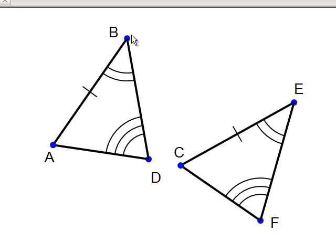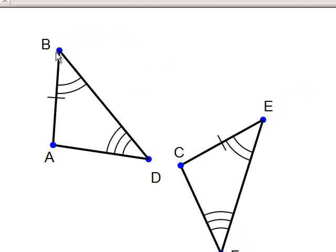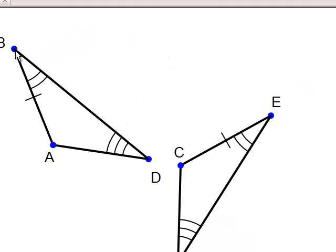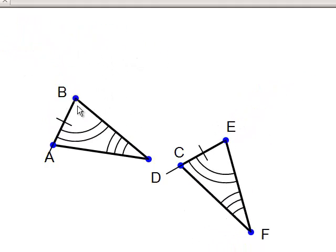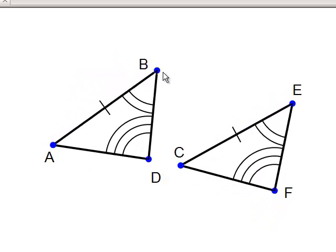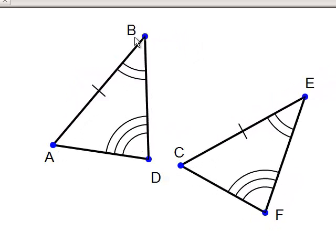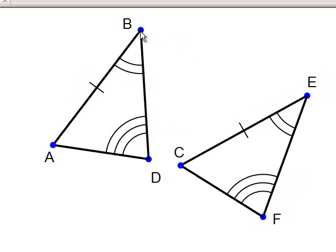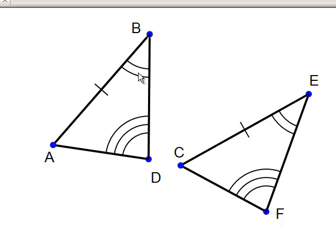Angle-Angle-Side, Angle-Angle-Side. No matter how I drag around point B, those two triangles are clearly congruent based upon the Angle-Angle-Side Theorem.